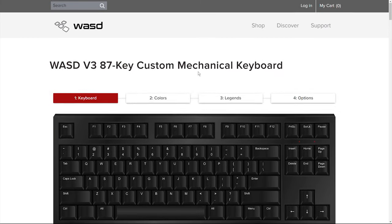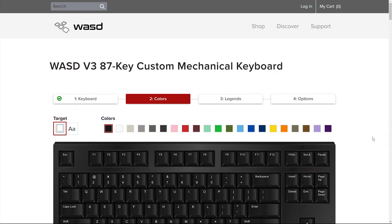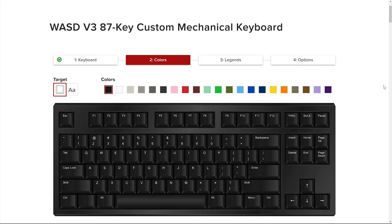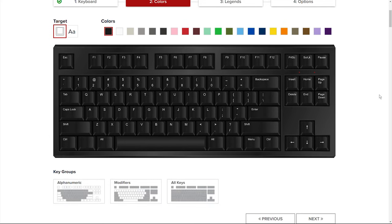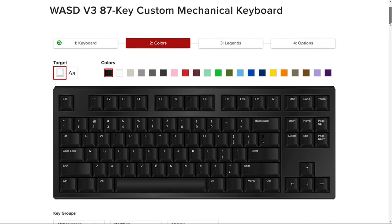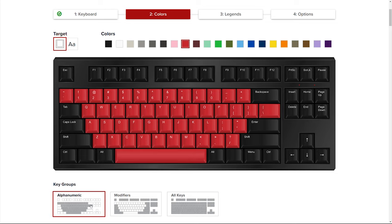Now phase two is going to be choosing your colors for the alphanumeric and modifier keycaps and font as well. You'd essentially pick the target up here for keycaps or font, select your color, and then pick which key group you want that particular color to apply to.